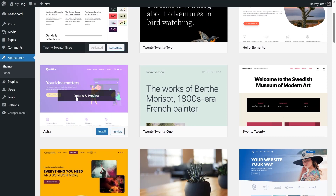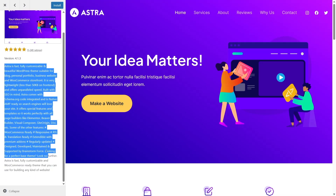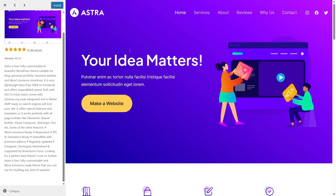Reading the description gives you a great idea about the theme. For example, you can check if the theme is compatible with WooCommerce — Astra has WooCommerce themes. You can also check if it supports page builders like Elementor, Beaver Builder, or Visual Composer — these are mentioned in the description. You can click 'Collapse' to collapse the left sidebar for a better preview of the design.